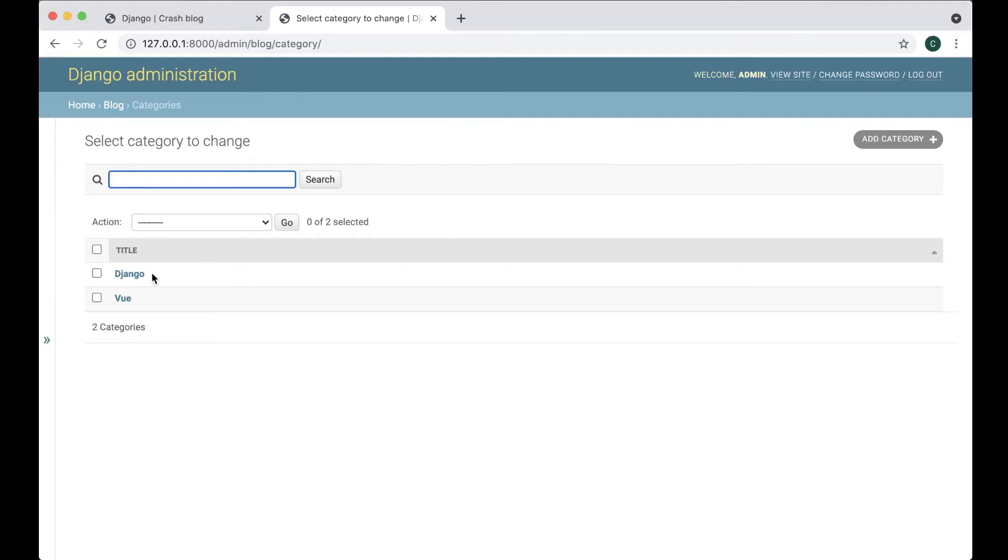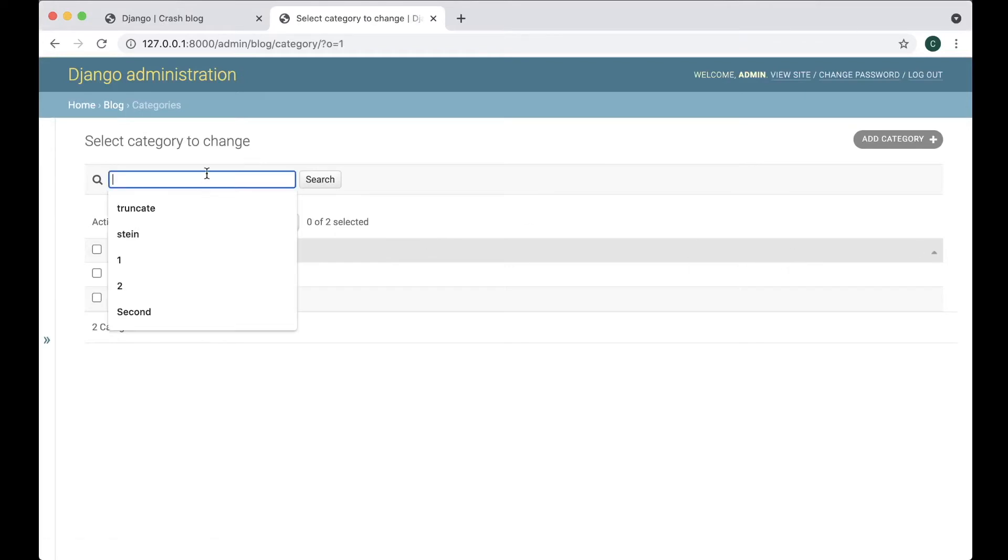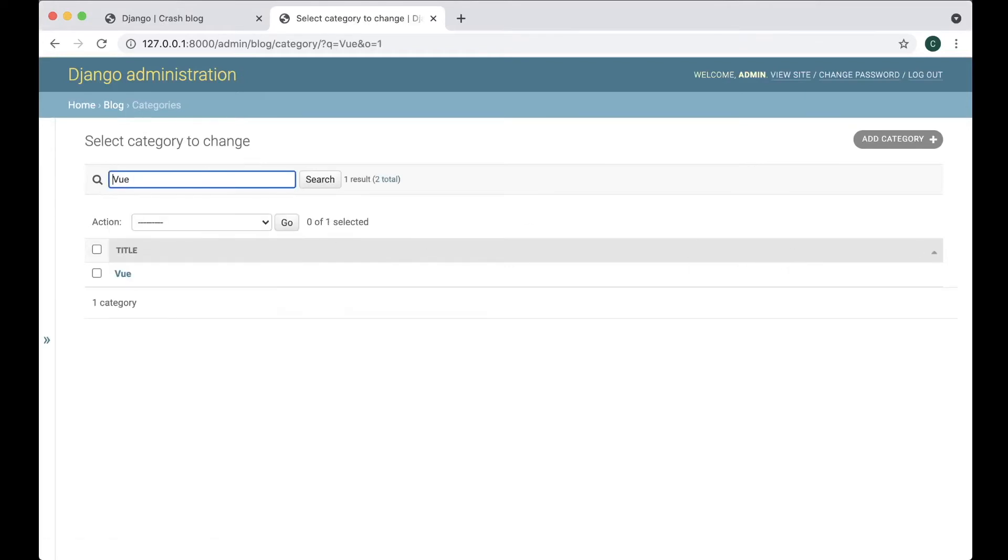So now see the title you can also sort this alphabetically and I can search. Great.